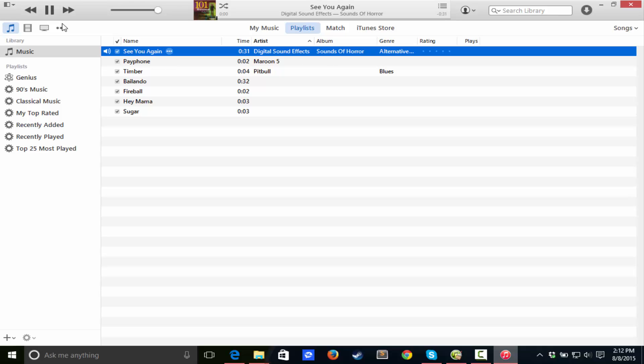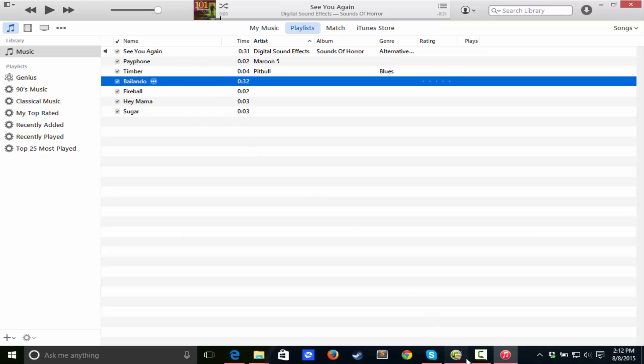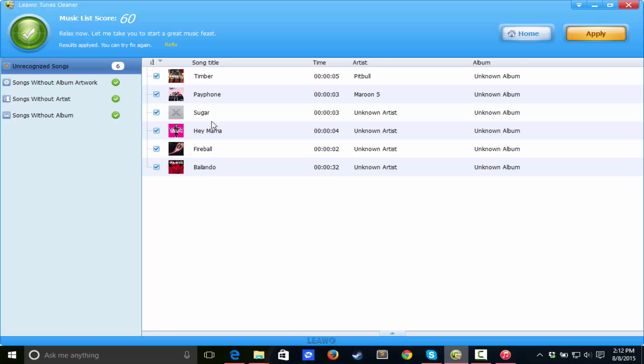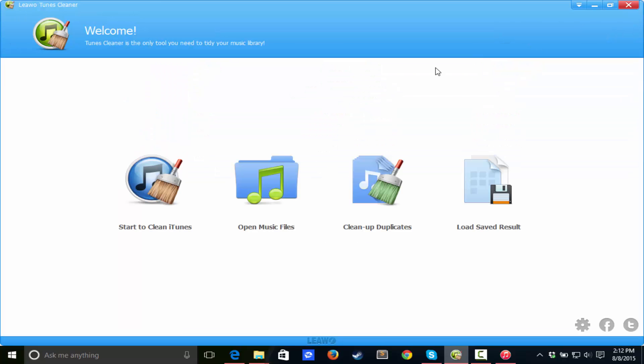And each one of these songs, it actually recognized them, and it was pretty awesome. So now let's go back here and see what else we can do. Let's go home.